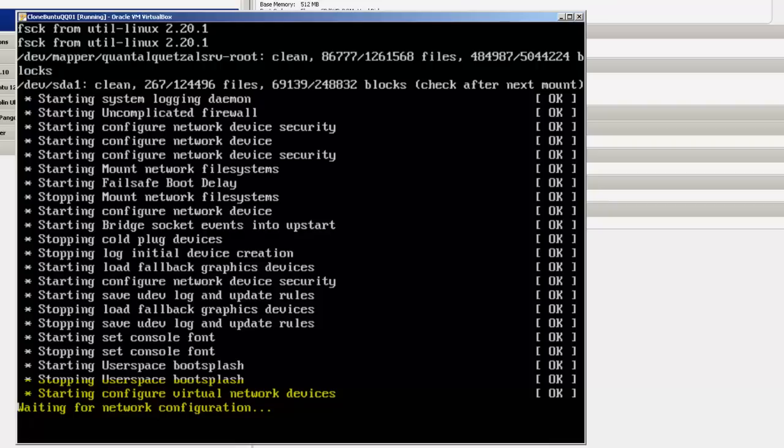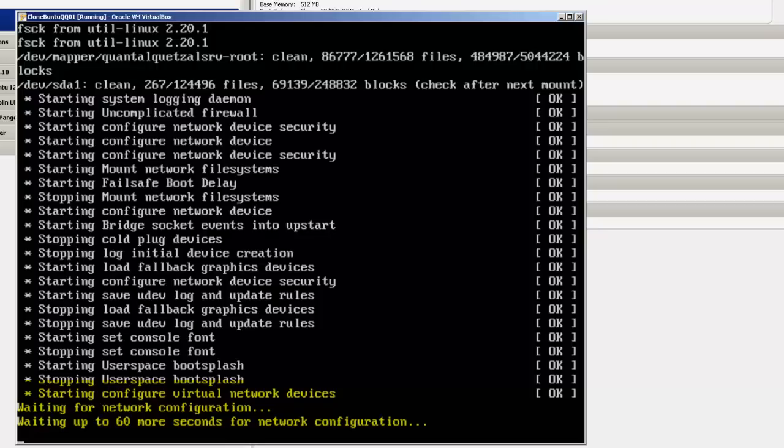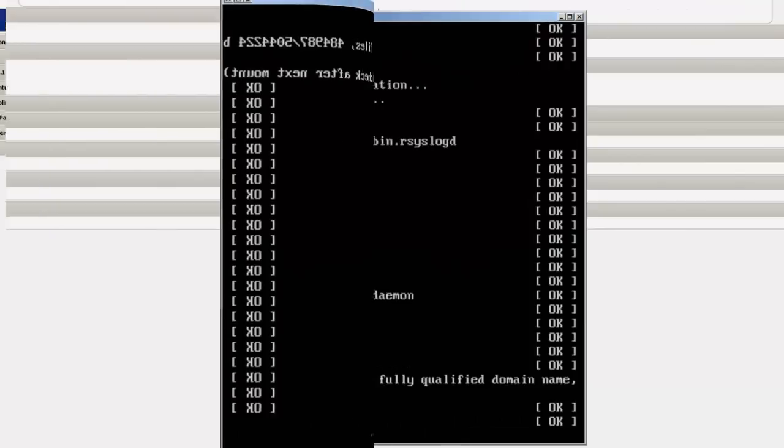But we're going to fix or repair this by resetting the network connections after we log in. Here's waiting for up to 60 more seconds for network configuration. I'm going to fast forward to the login screen from here.